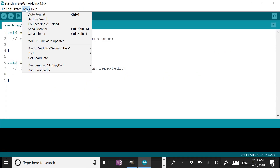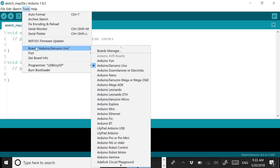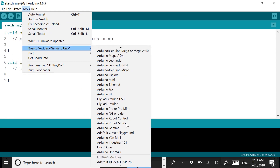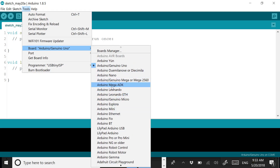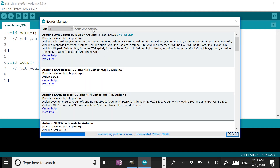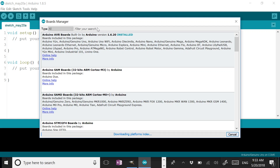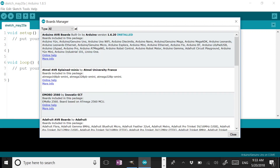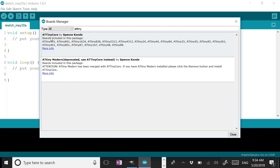If I click on Tools at this point, and look at Boards, I don't see any ATtiny84 boards listed. What I have to do is click on Boards Manager. Since I added the board manager URL for Spence Conde's ATtinyCore, I can now type ATtiny right here and I will see his boards listed. I can go ahead and install those.